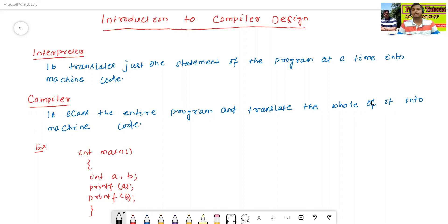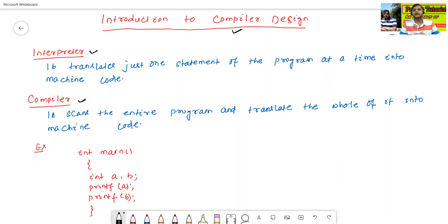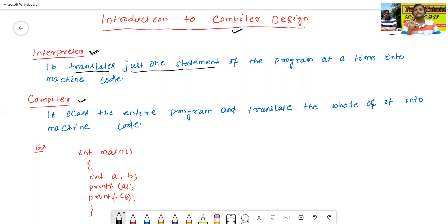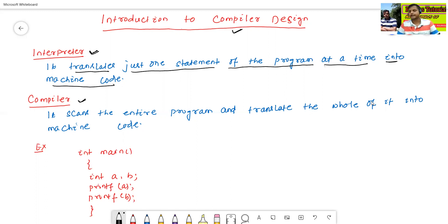What are the basics of compiler design? First, before going to the compiler, we'll see about the interpreter and compiler — what is the difference between them? What is the definition of interpreter? Interpreter means it translates just one statement of the program at a time into machine code.